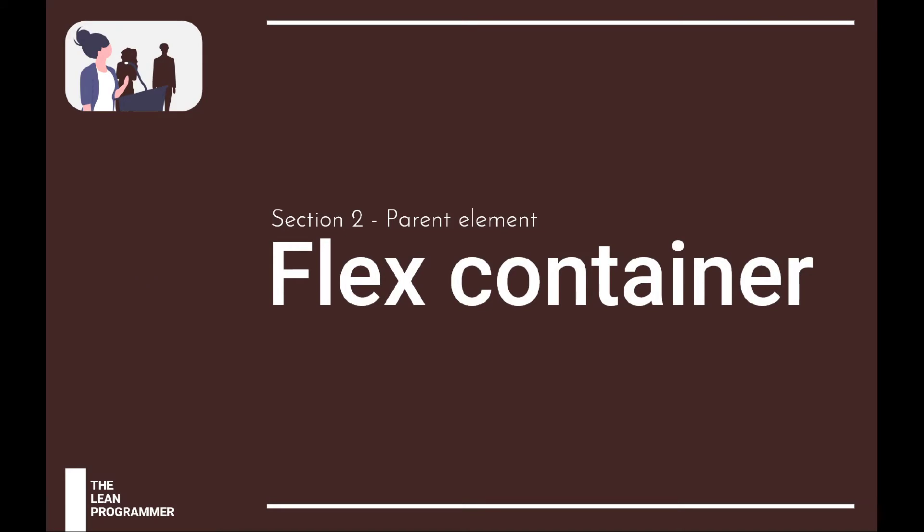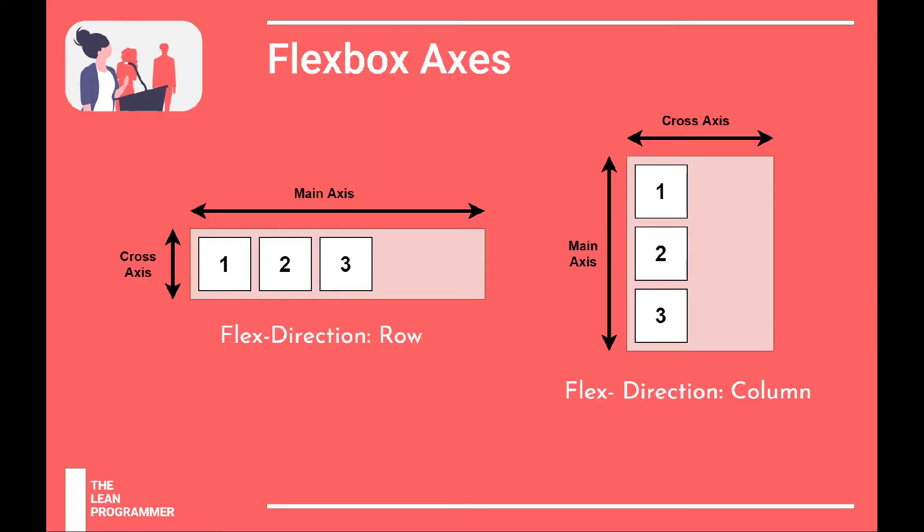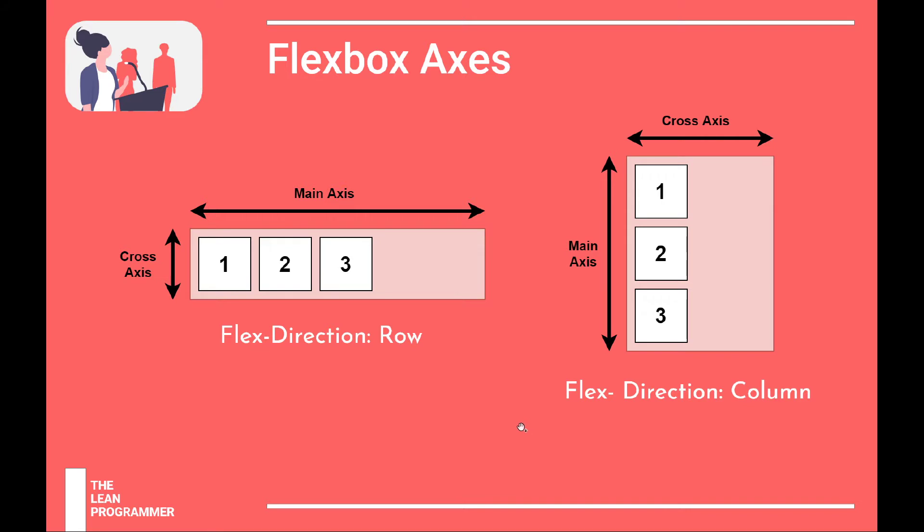Let's get back to the tutorial. In the previous video we had a look at various flexbox axes. We learned about how, depending on whether your flex direction is row or column, your main axis and your cross axis will change.